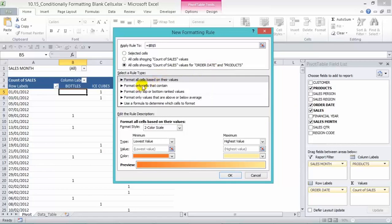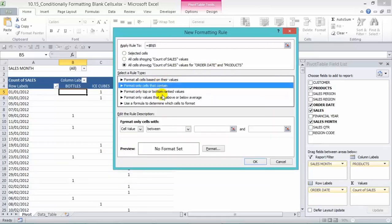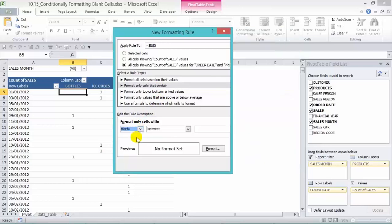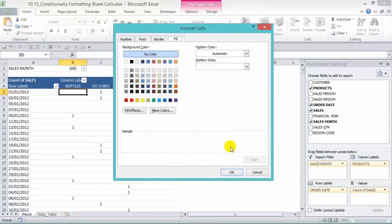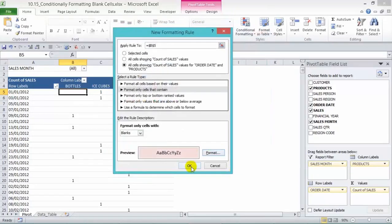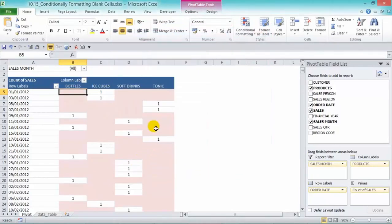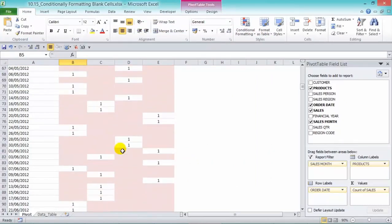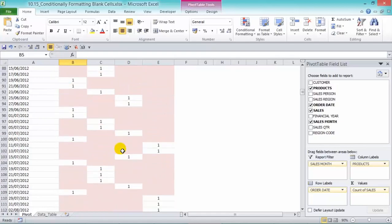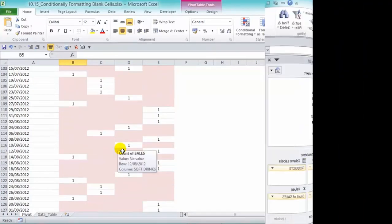Now choose 'Format only cells that contain.' From the drop-down box, choose Blanks, and under Format choose any color you want — let's choose red here and press OK and then press OK. So it highlights everything that doesn't contain a value, so you can quickly see which days don't include any values.